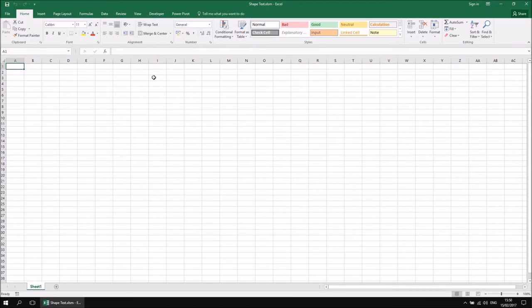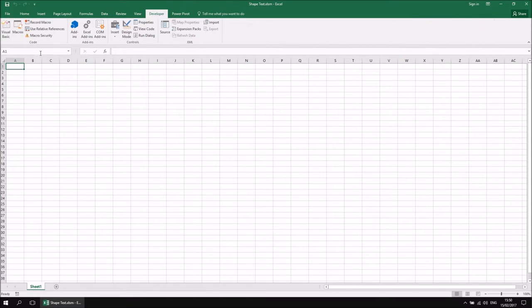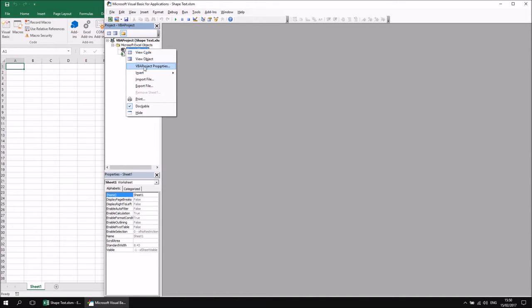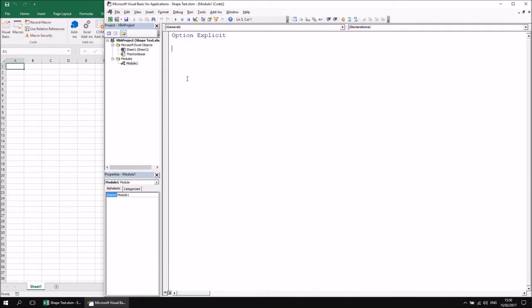To get started, I've created a brand new blank Excel workbook and saved it as a macro-enabled workbook called 'shape text'. From here, I'm going to head to the Developer tab and into the Visual Basic Editor, then head to the Project Explorer window, right-click, and choose to insert a new module. I'm going to start by setting up a quick simple subroutine to delete all existing shapes on Sheet1 — let's create a new sub called DeleteSheet1Shapes.